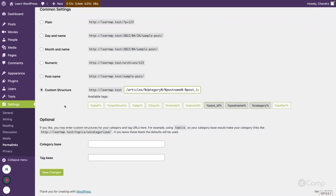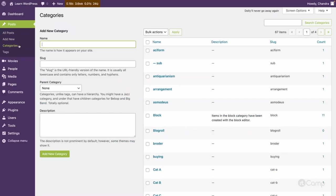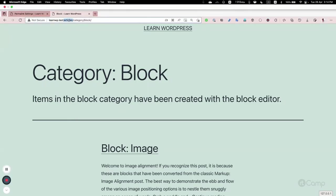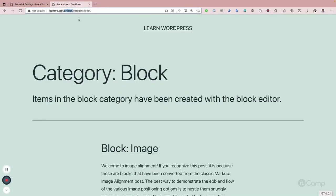Let's see what the default category and tag looks like. If I go to categories and select 'block category' and click View, you can see 'articles/category/block'. Since 'articles' is used in the permalink settings, it becomes the front of the permalink structure. By default, the front added into the default permalink structure is also used in other URL structures.